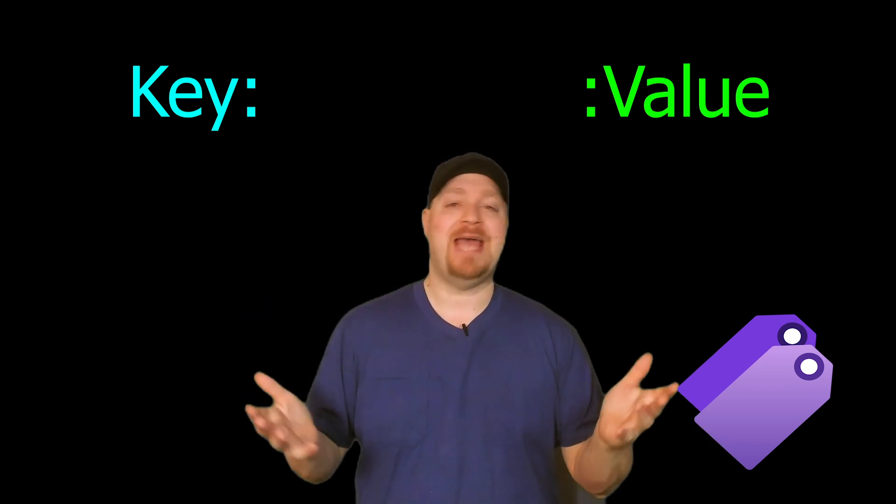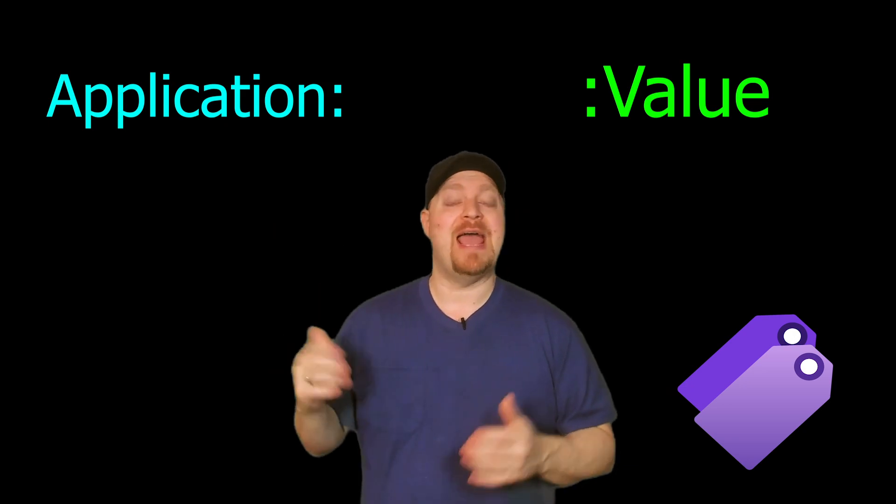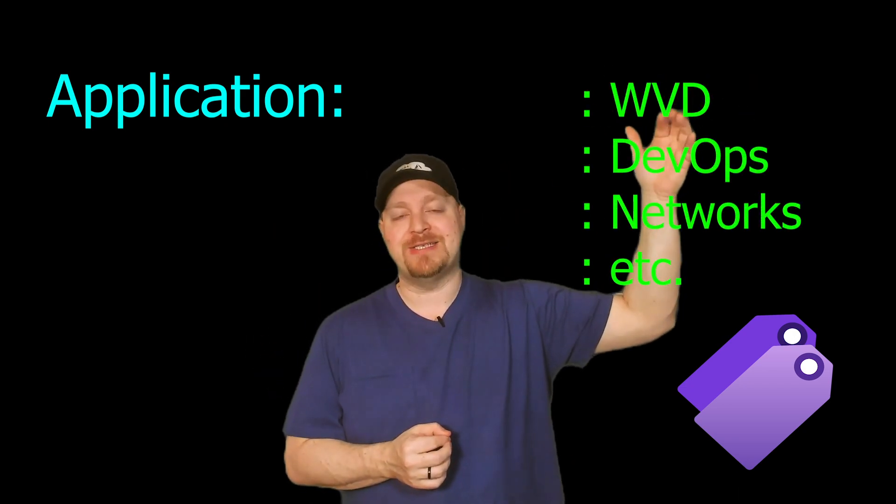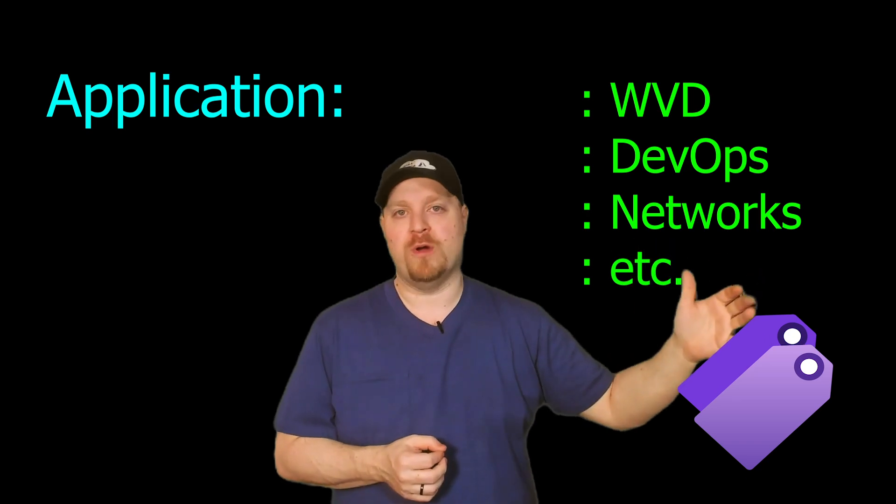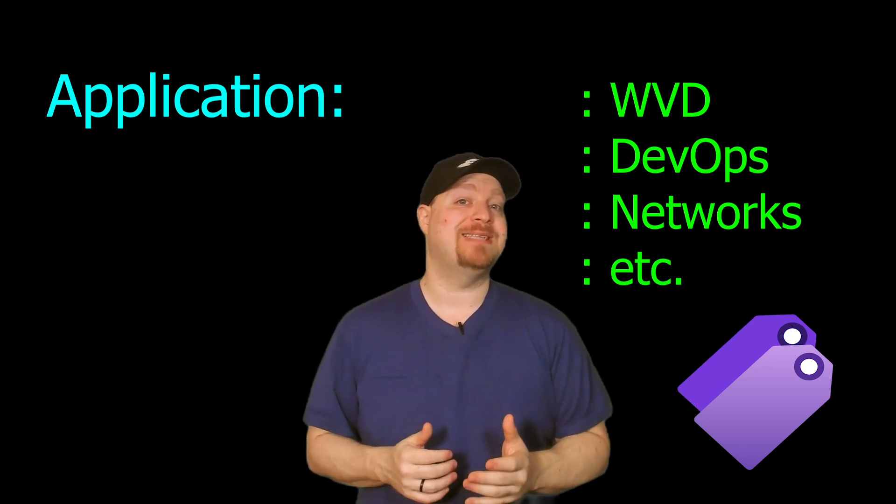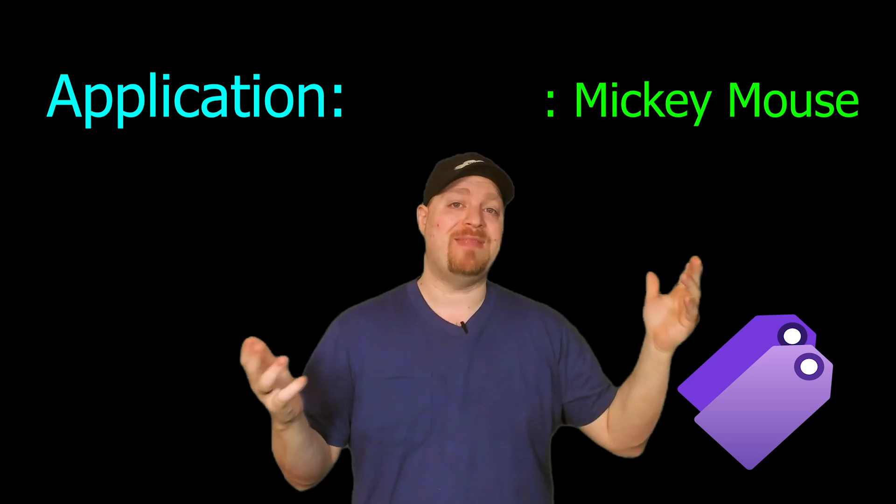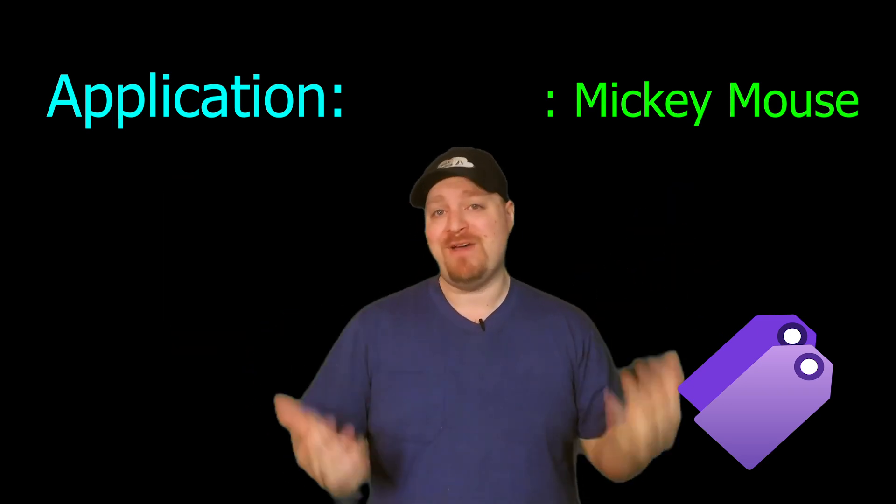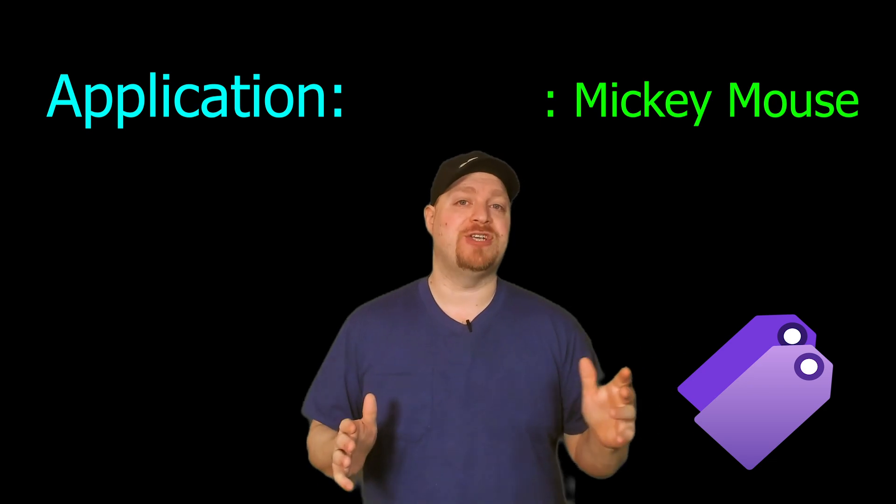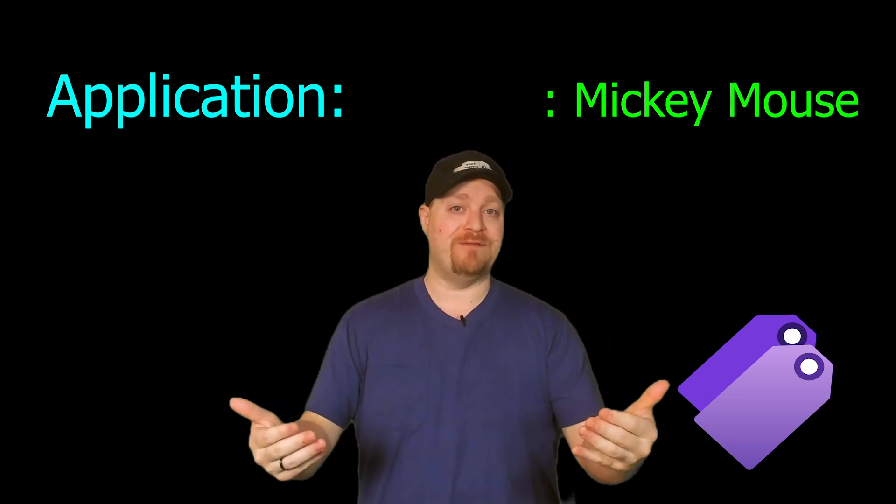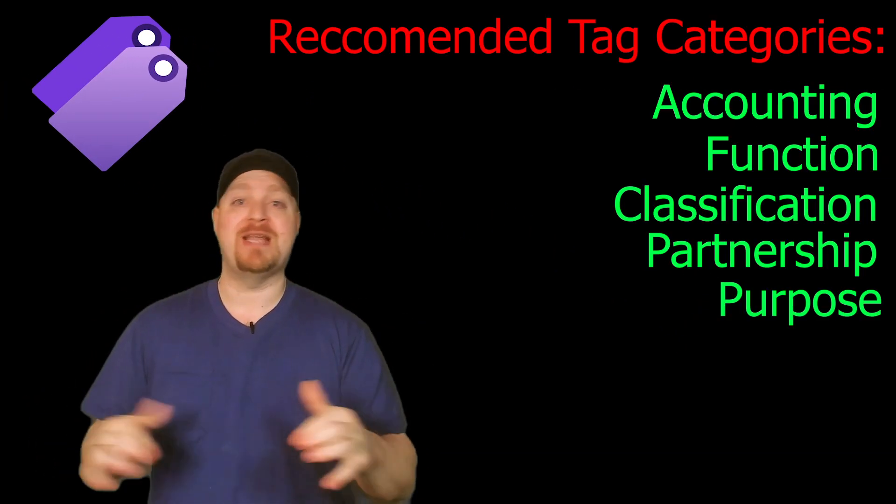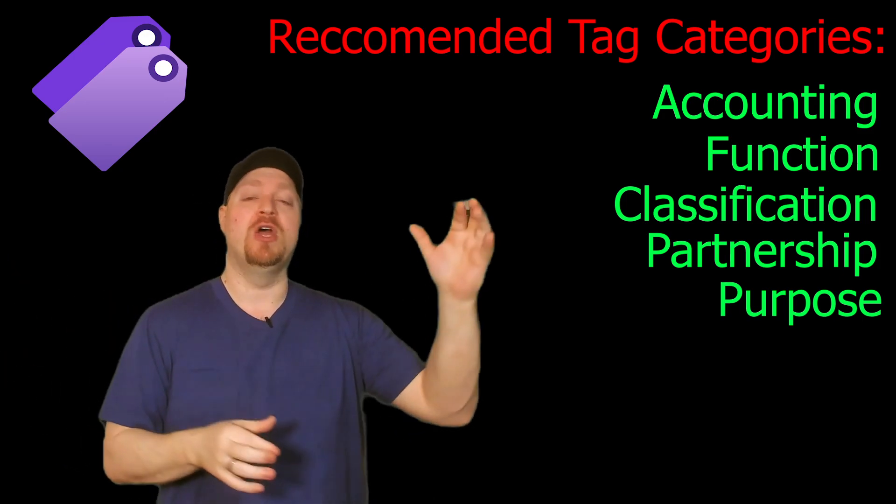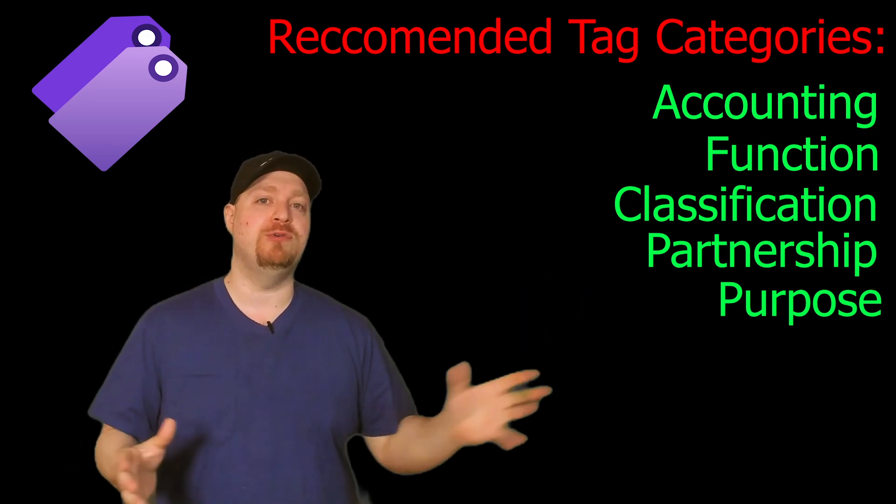You may have a tag like application, and your values could be like Windows Virtual Desktop, DevOps, networks, etc. But what if somebody made a tag of application, Mickey Mouse, and that kind of tag probably doesn't add value to you. So coming up with a good tagging strategy of what adds value in your environment will help you to not only organize things and understand the cost, the billing, who owns it, who's responsible for it, who supports it.